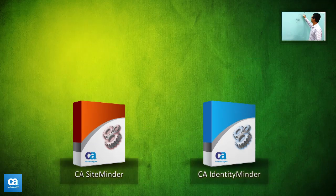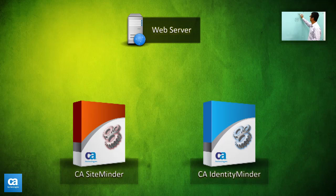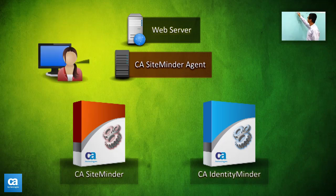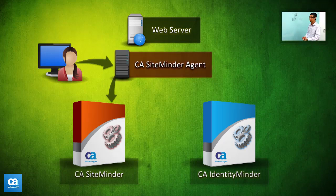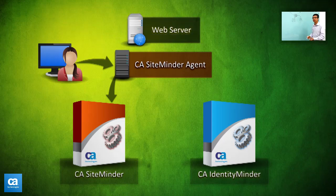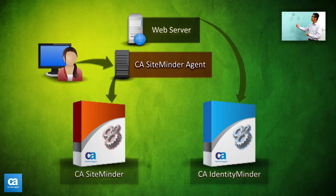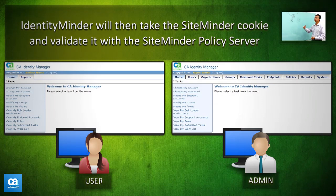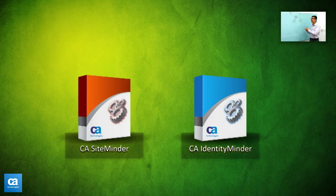Typically that's done via a web server. This web server would have an agent — a SiteMinder agent on it — doing the protection. Users would log in via SiteMinder, and the agent would then go to the policy server for the authentication or authorization request. Once that's all confirmed, the web server would then proxy on the request to Identity Minder. Identity Minder will just accept SiteMinder's token and present the user interface based on the user's roles.